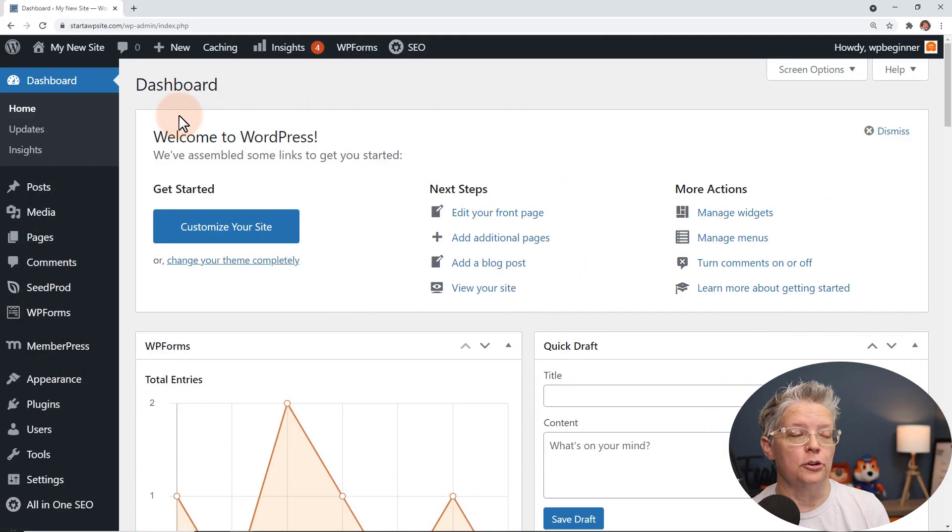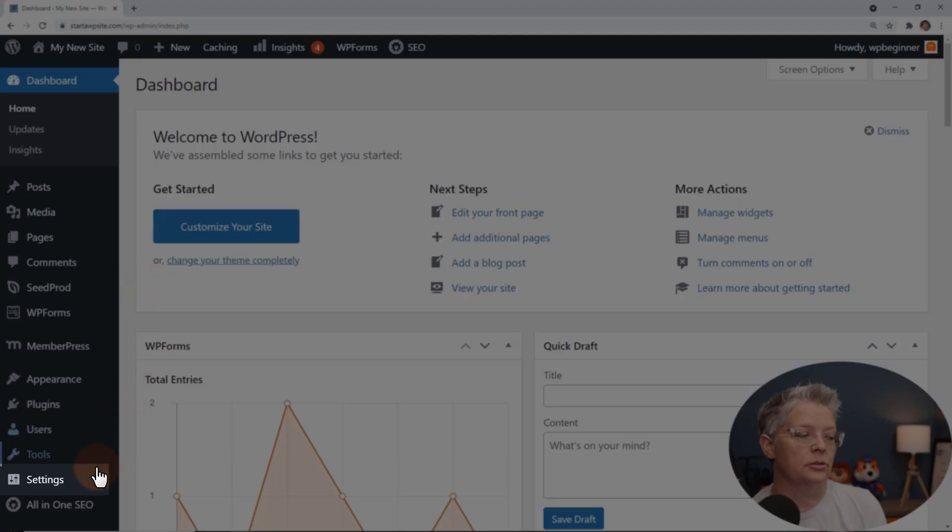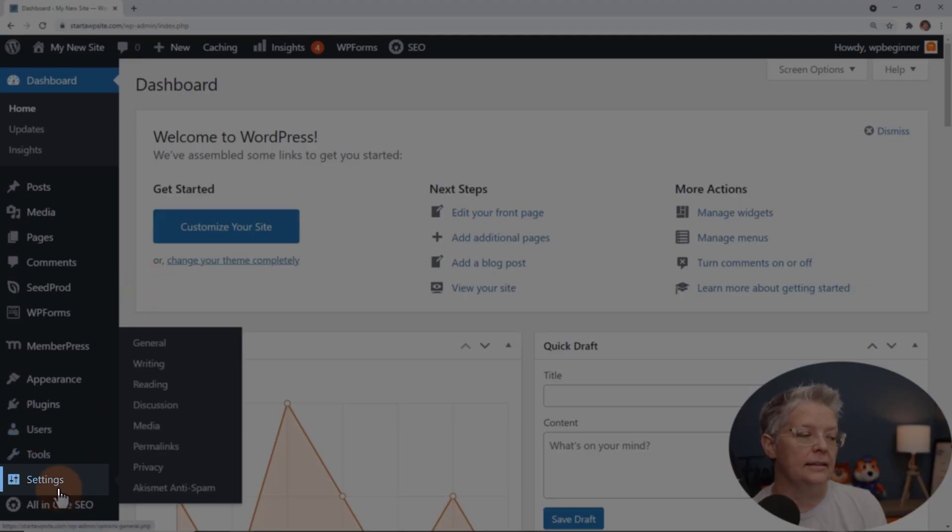First thing you want to do is head over to your WordPress dashboard and from here let's go down to settings. Let's go to reading.